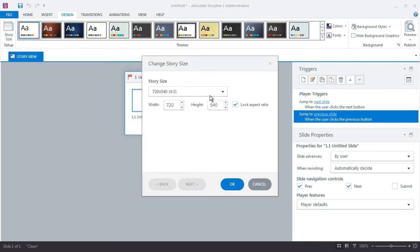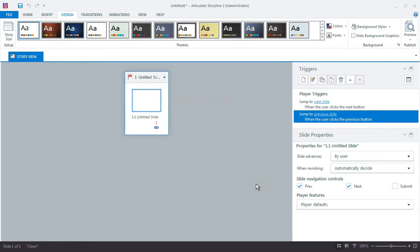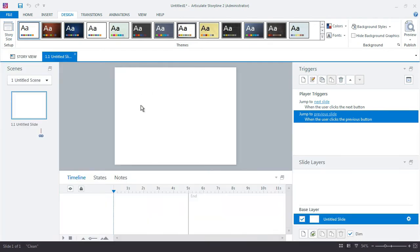Here you can actually select either widescreen or default, and then you can also obviously customize your own. But for this example, we're just going to work exactly with what we're given when we first start a new project. So I'm going to go ahead and just drill into the slide. We're going to build this entire interaction on a single slide.